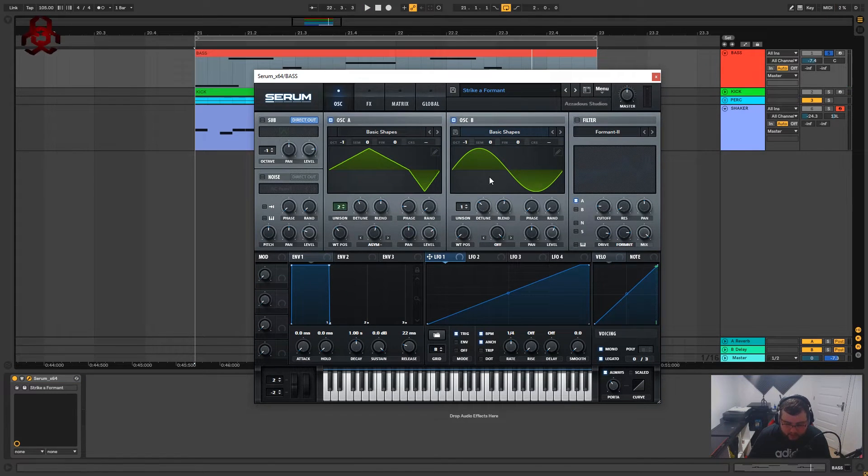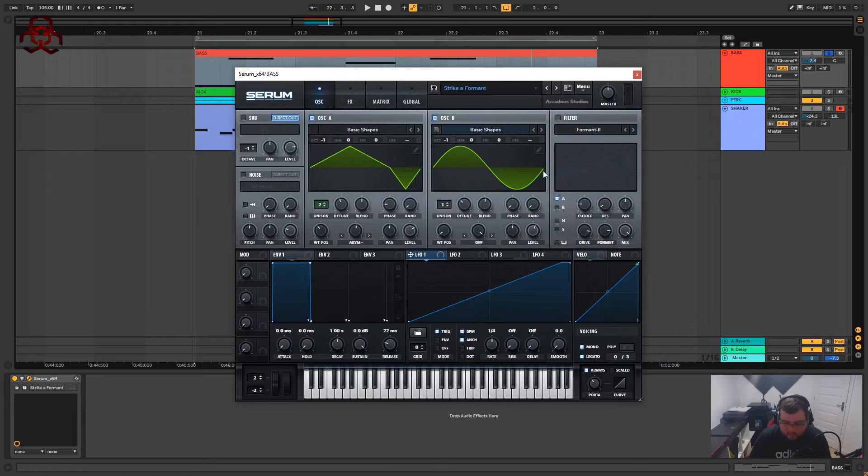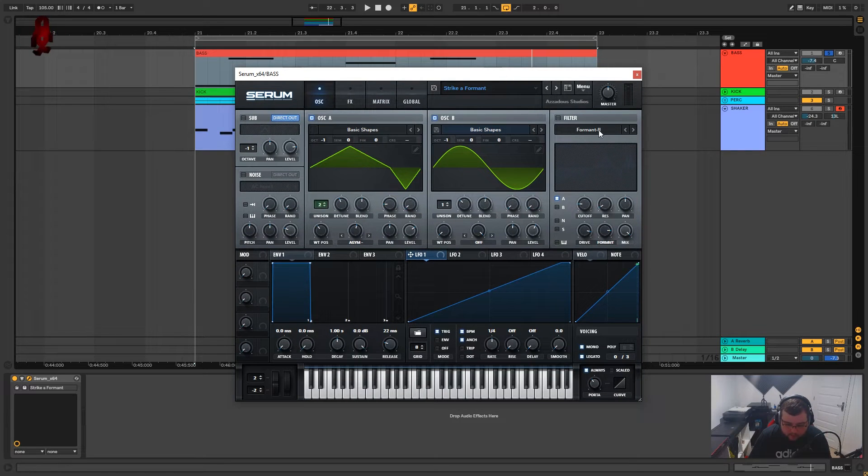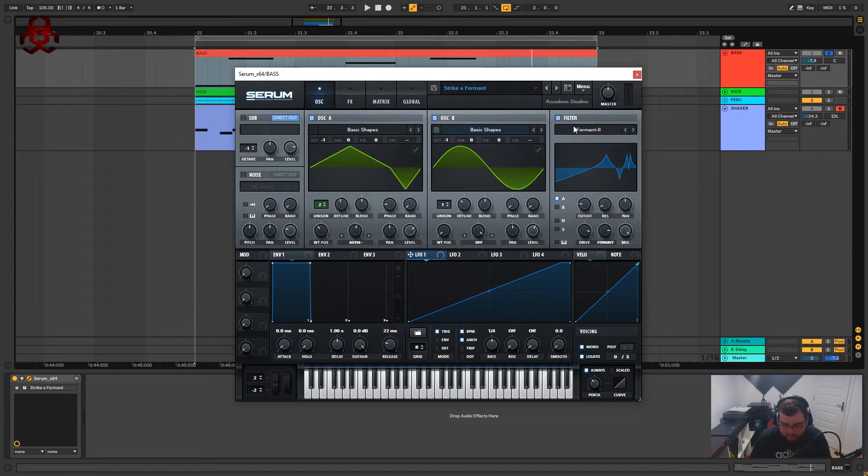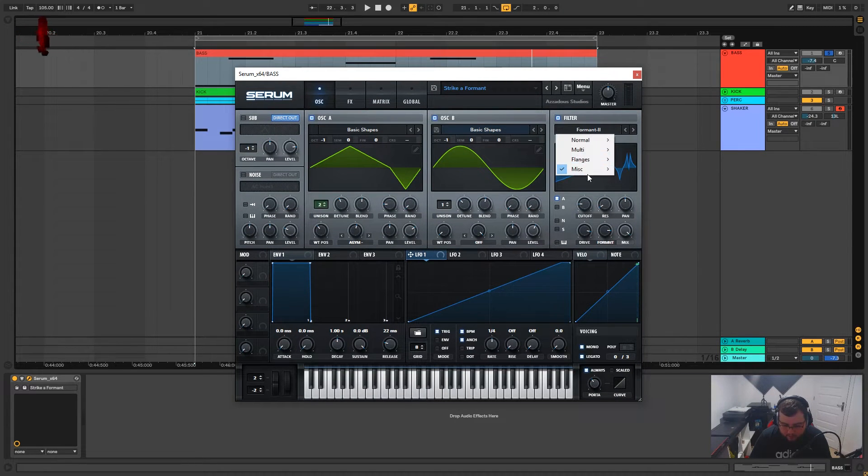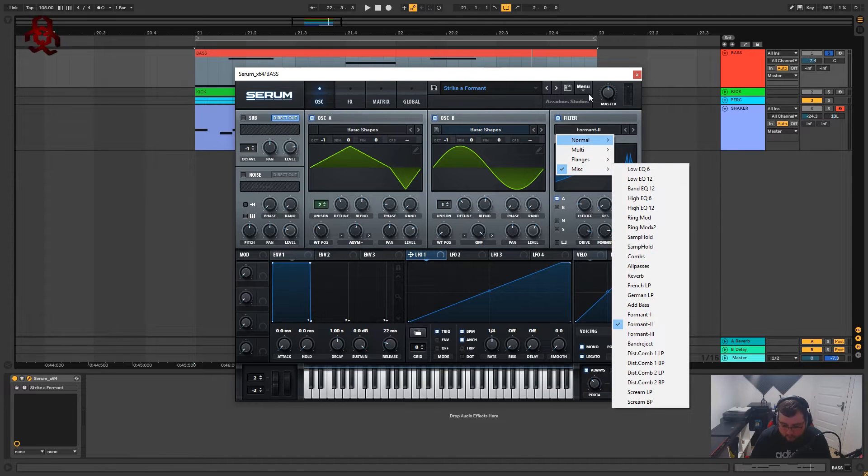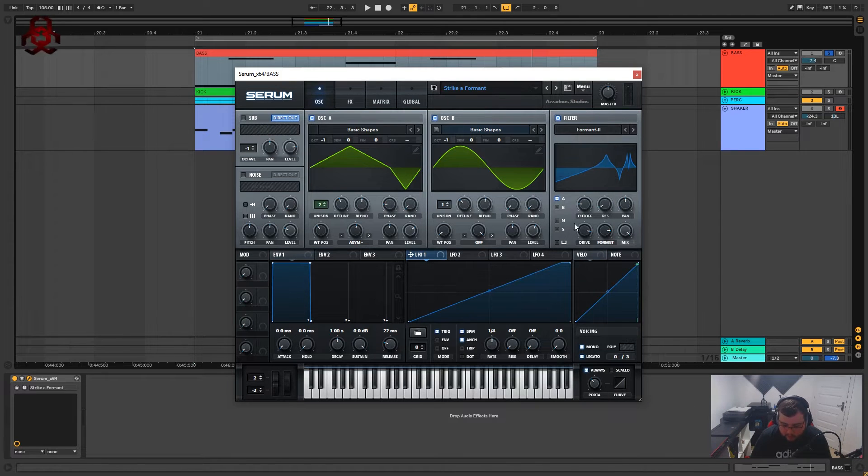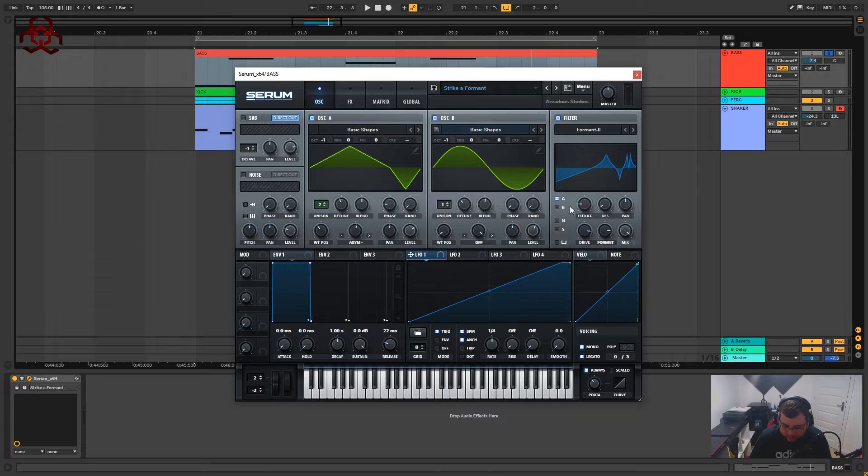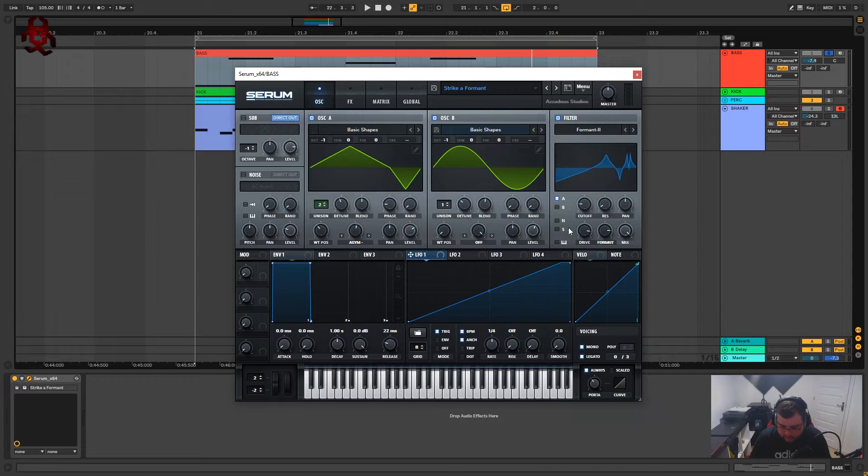So to get that sound that you hear in the track they were using a formant filter which is in miscellaneous formant two. It took some tweaking but I think I've got it quite similar to what is in the track.